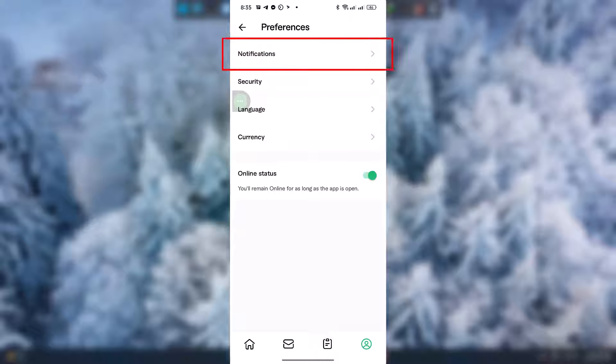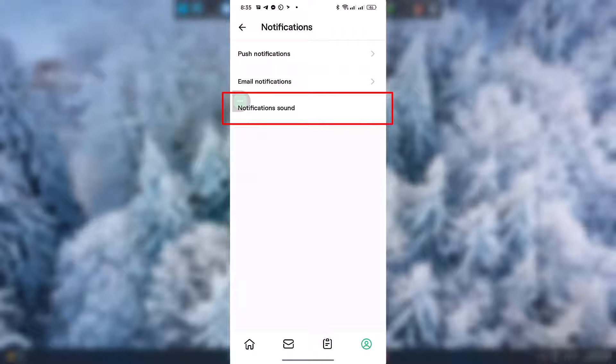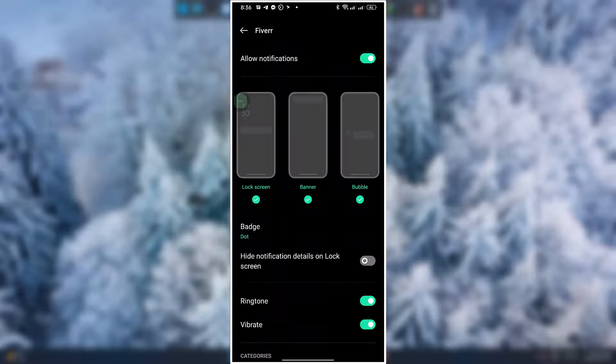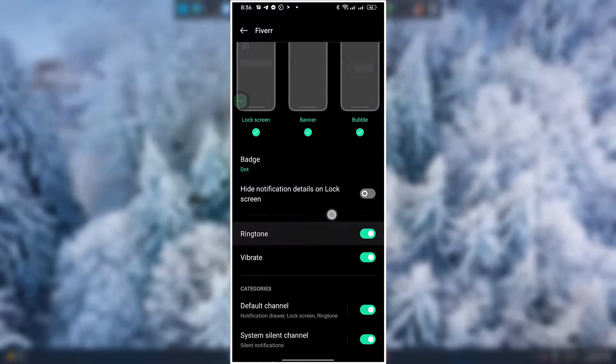Click on Notifications and then Notification Sounds. From here scroll down and click on Inbox Messages.